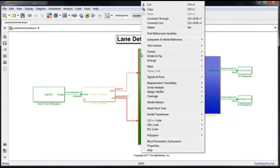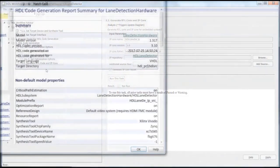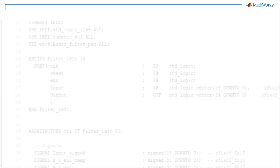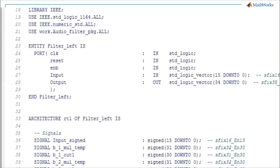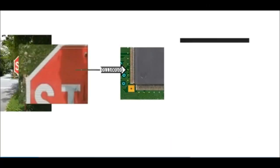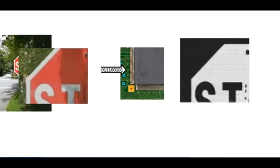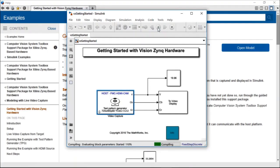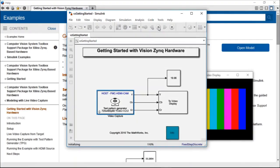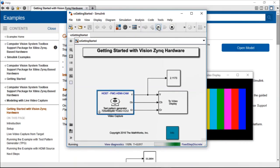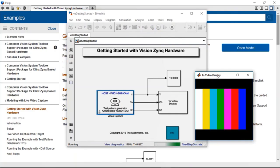HDL Coder enables you to design and generate readable, synthesizable code in VHDL and Verilog for FPGAs and ASICs. Vision HDL Toolbox provides a library of vision algorithms designed for the pixel streaming architecture. You can quickly start prototyping with hardware support packages for FPGA-based vision platforms like Xilinx Zynq and Ultrascale.